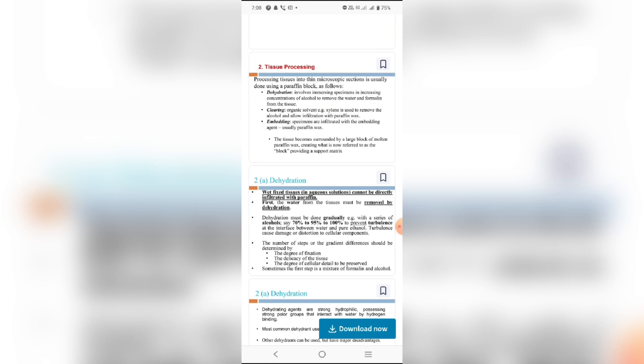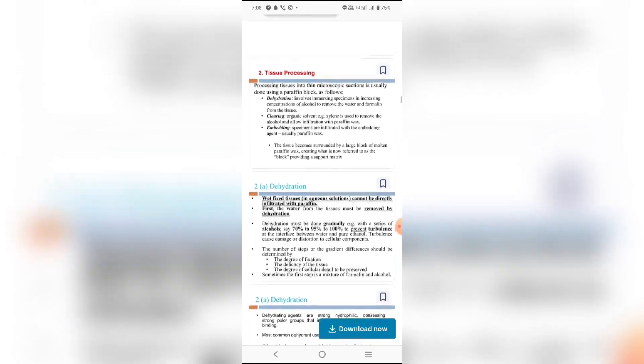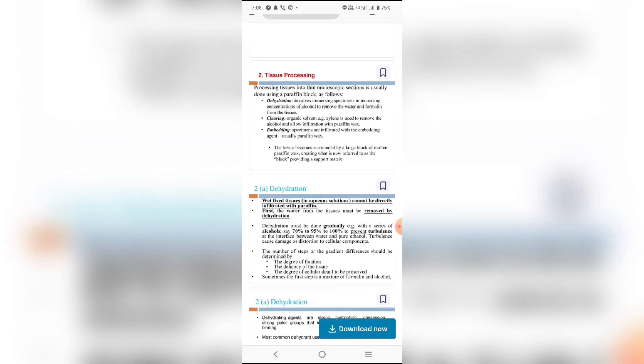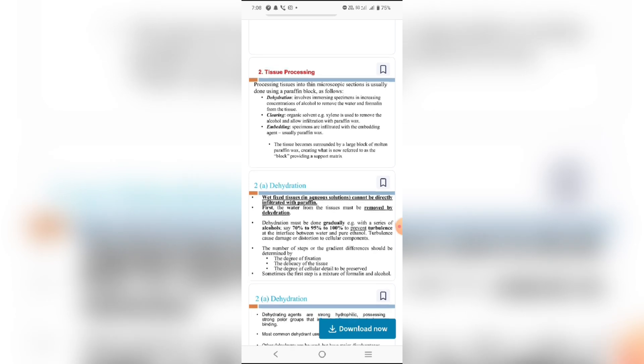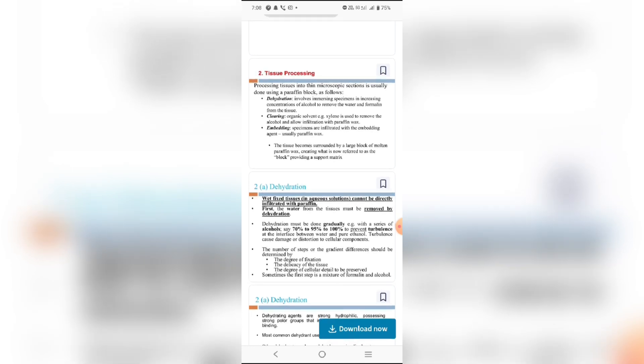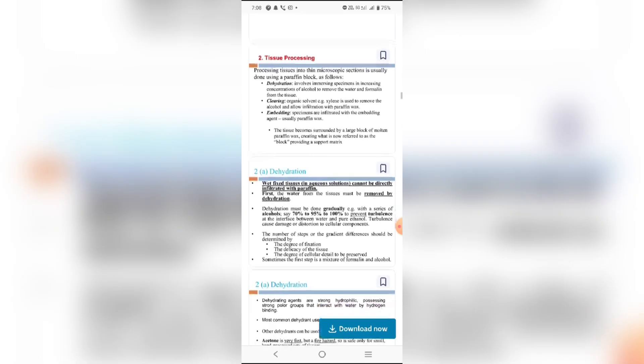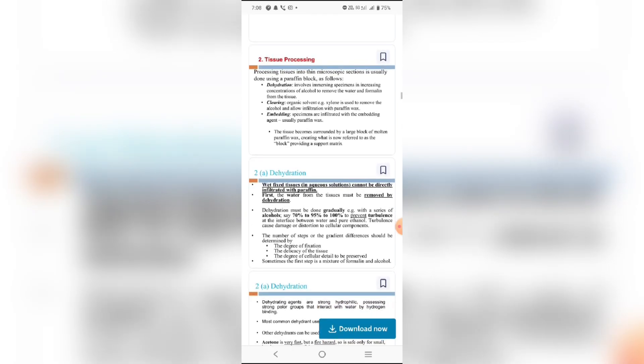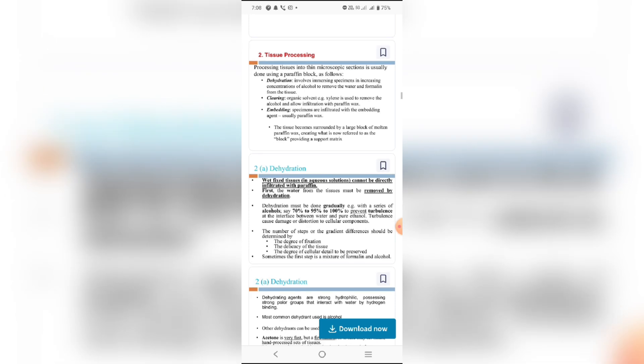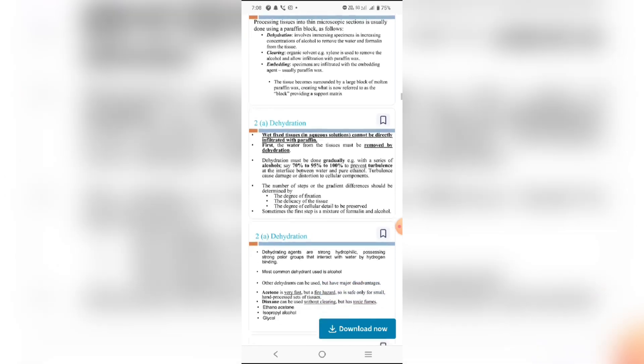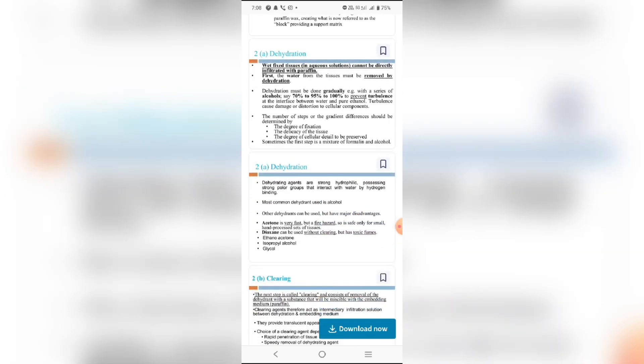The main tissue processing steps are dehydration, infiltration, and embedding. Dehydration involves placing the specimen in increasing concentrations of alcohol to remove water and formalin from the tissue. Clearing uses organic solvents, such as xylene, to remove the alcohol and allow infiltration of paraffin wax. Embedding involves infiltrating specimens with the embedding medium, usually paraffin wax. The tissue becomes surrounded by large blocks of molten paraffin wax, creating what are now referred to as blocks providing support for the tissue.